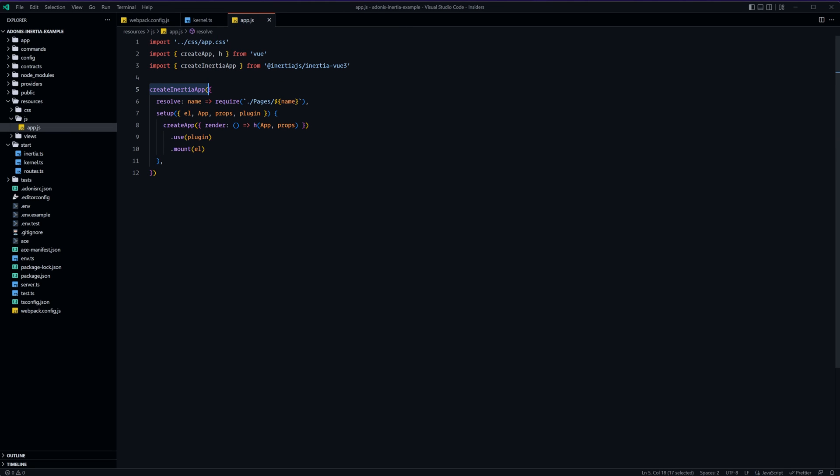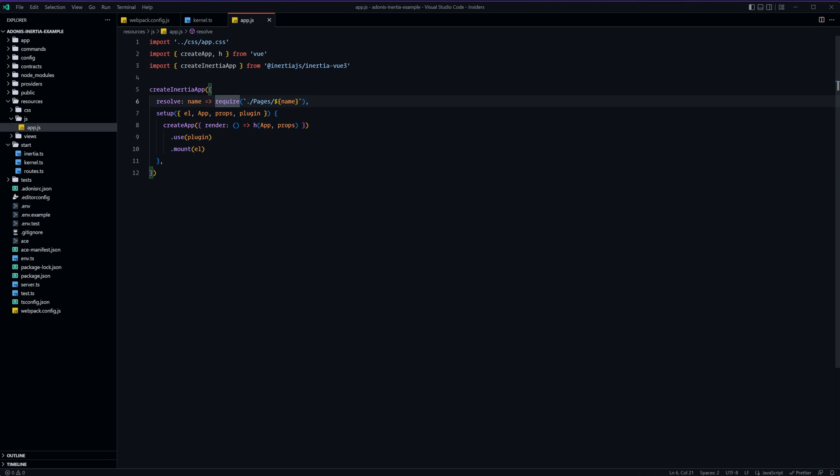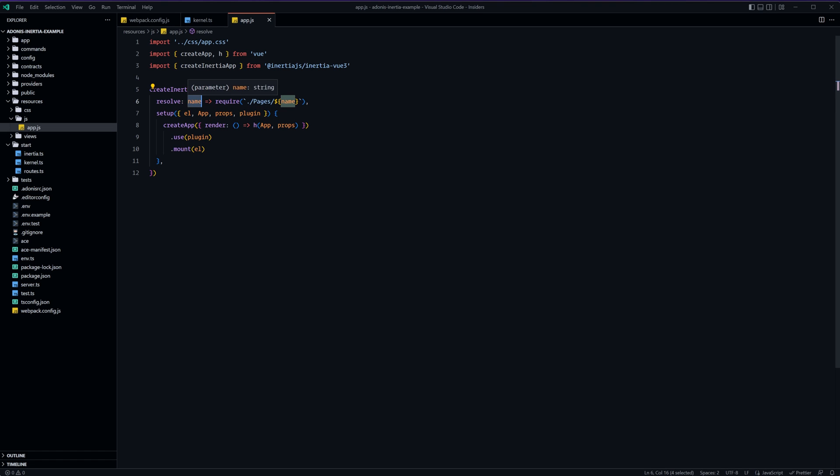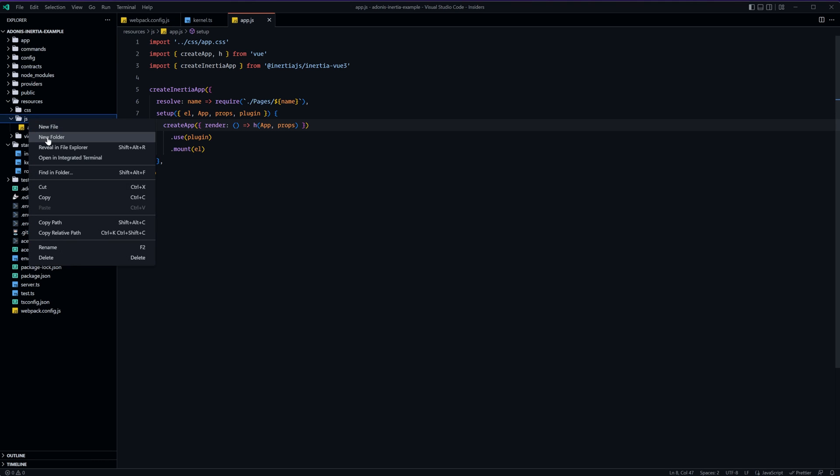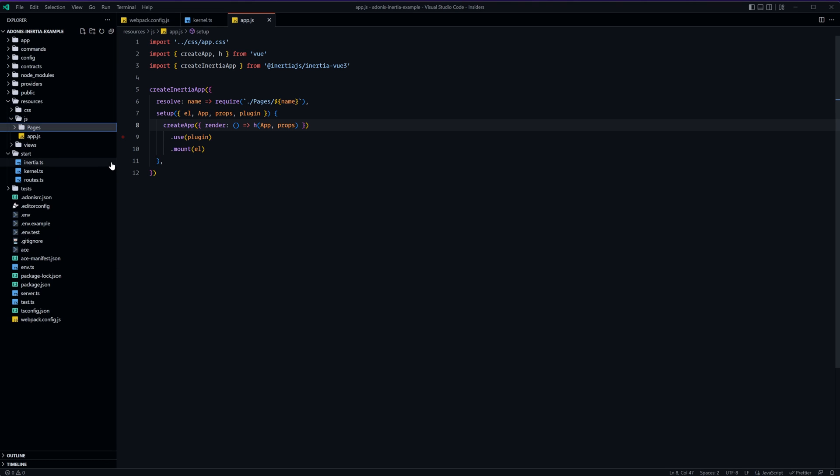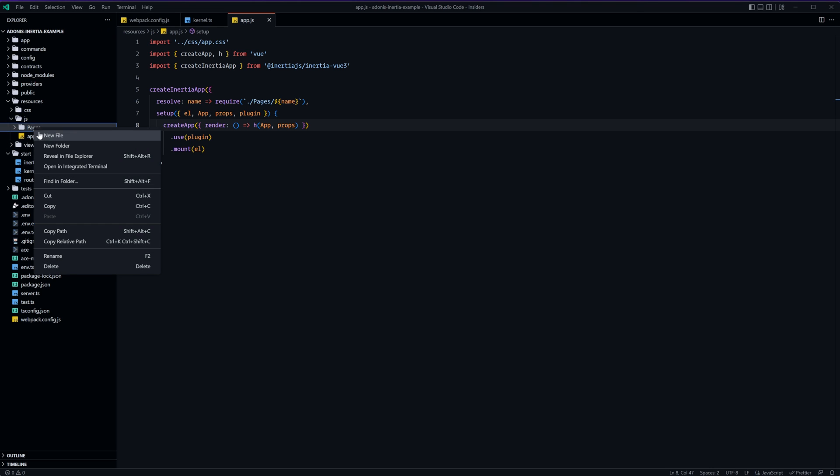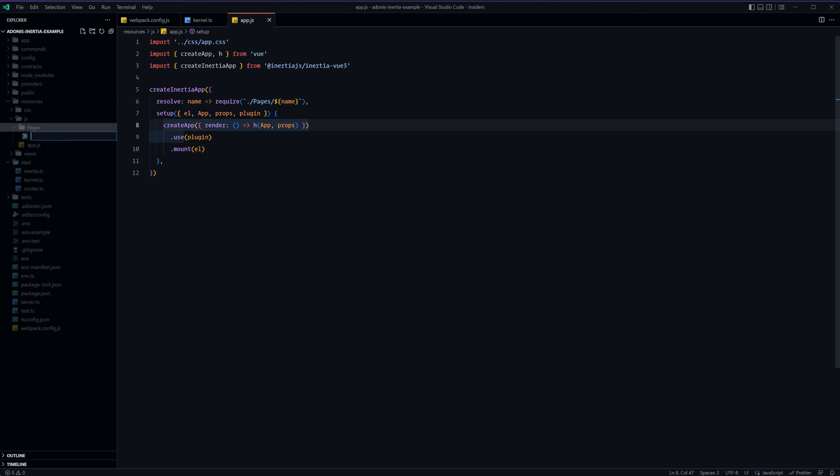So what we have going on here is it's calling a method called create inertia app which accepts an object configuration. The first item in this object is a resolve function which we provide a callback function which is provided a name. Within this callback function all we need to do is return back the specific page that we want the name to resolve to. So this will default to looking inside of a directory called pages and this will be relative to the app.js file. So what we want to do is go ahead and create a folder within our js folder here called pages and this will be where all of our inertia.js pages reside and these will be of type view.